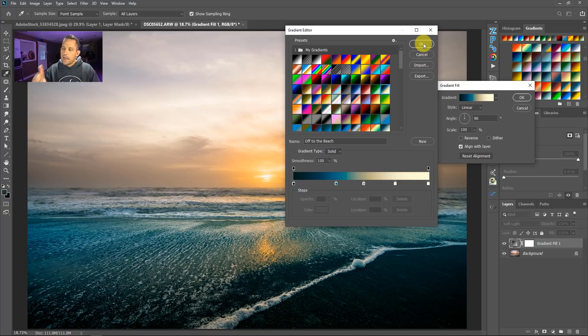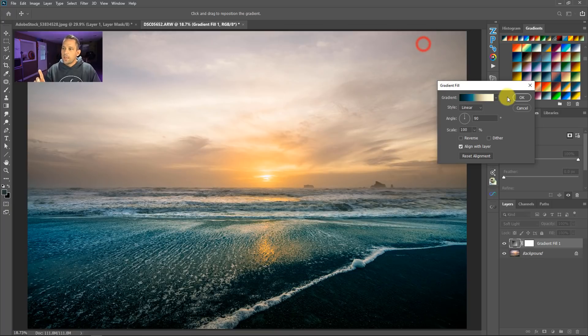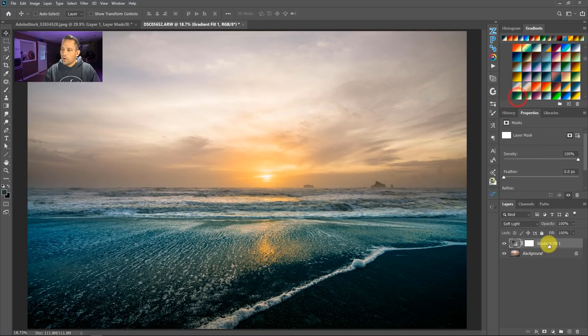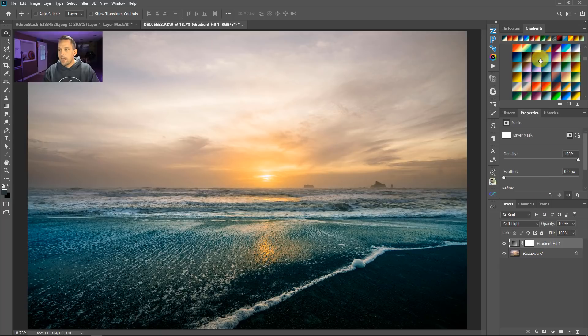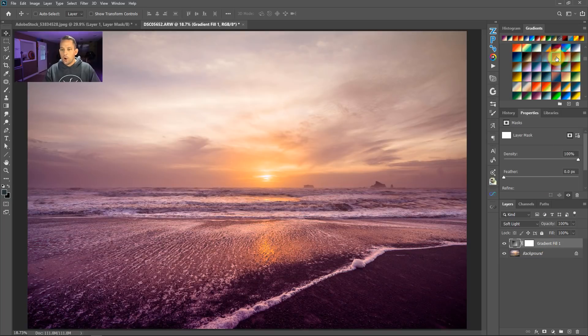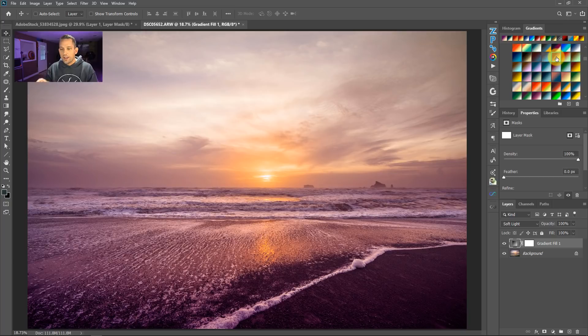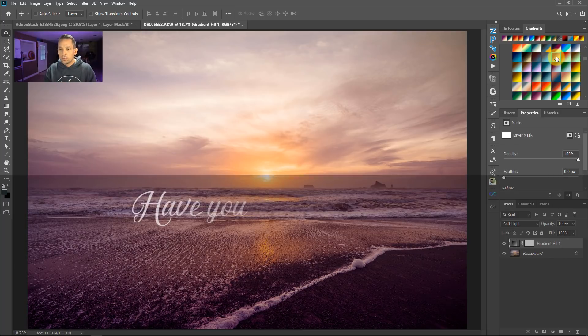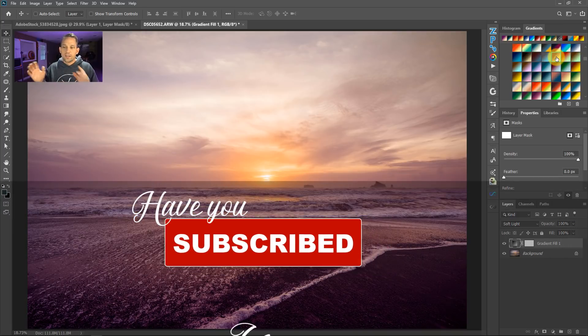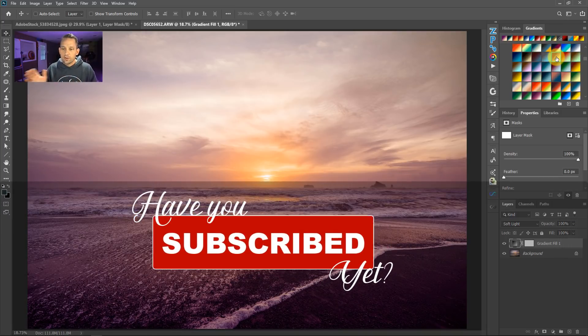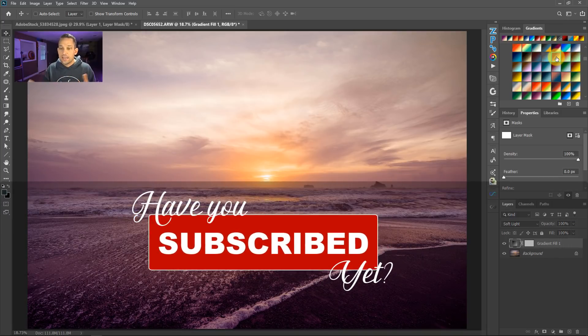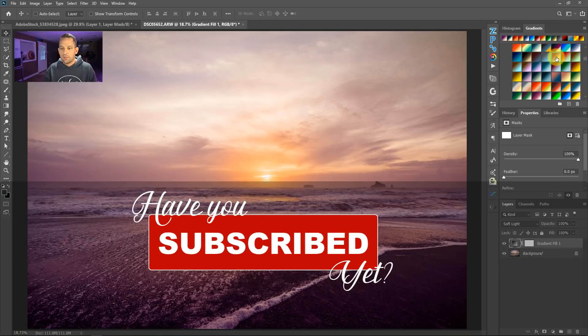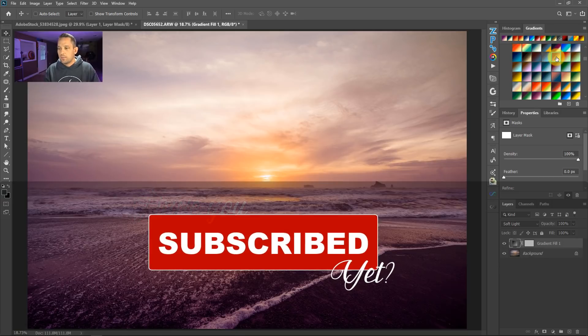But now what's really cool is if you have a gradient fill layer selected here and you have your gradients up here, watch this. Boom! I've got my gradients right here in Photoshop. So I don't have to click around, double-click around, click this, click that to change the color of my gradient. This is really going to speed up my workflow.